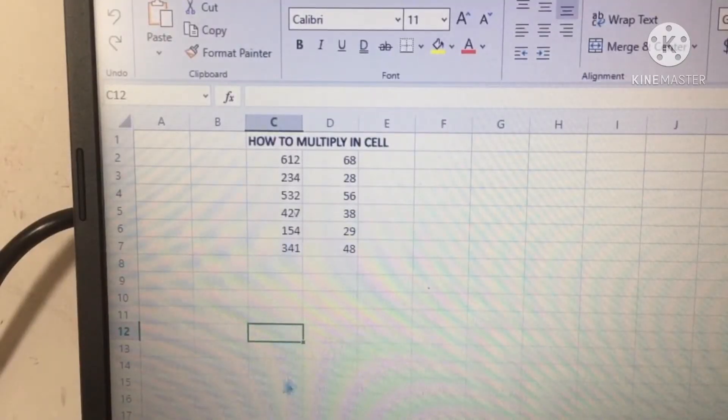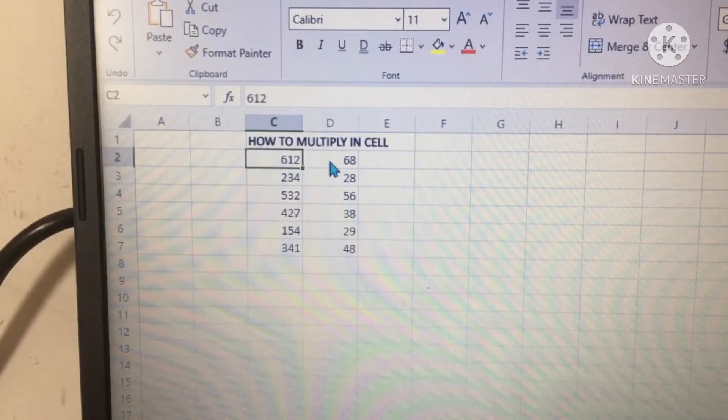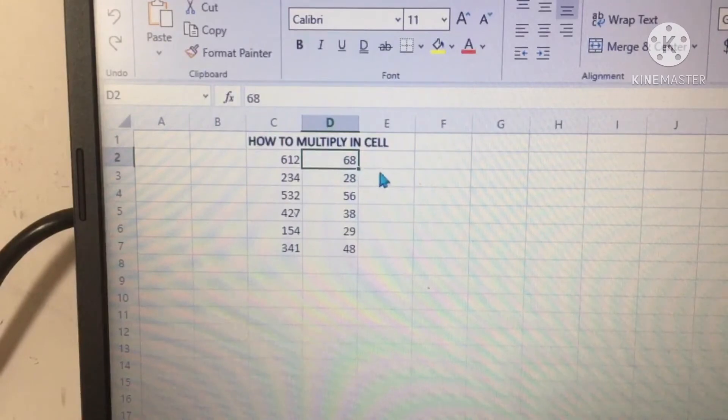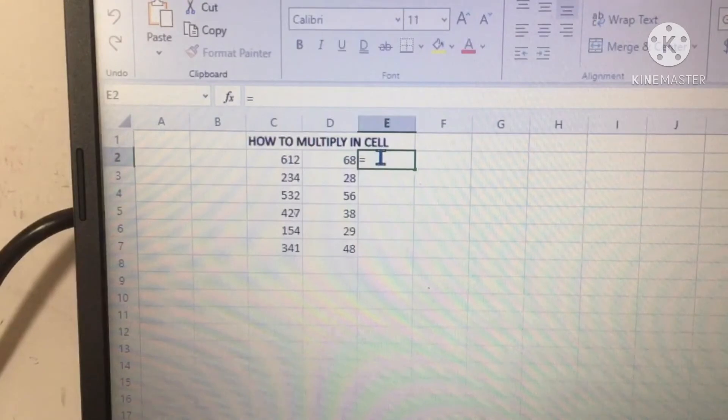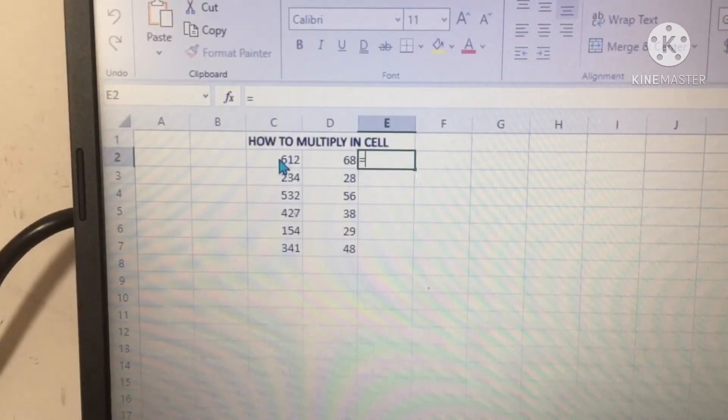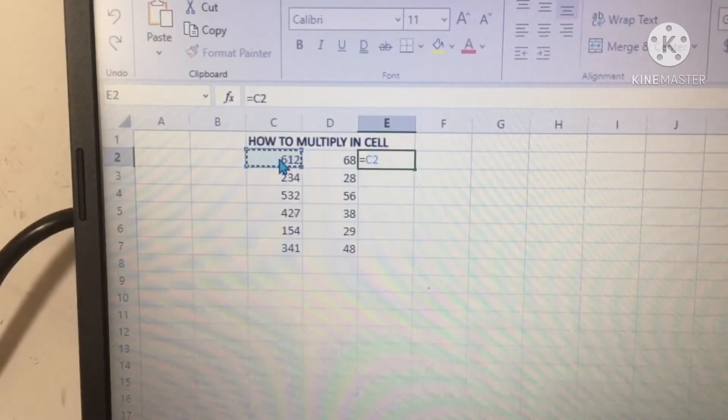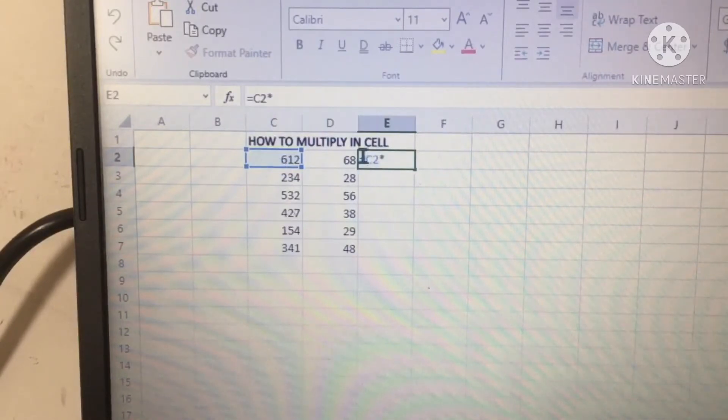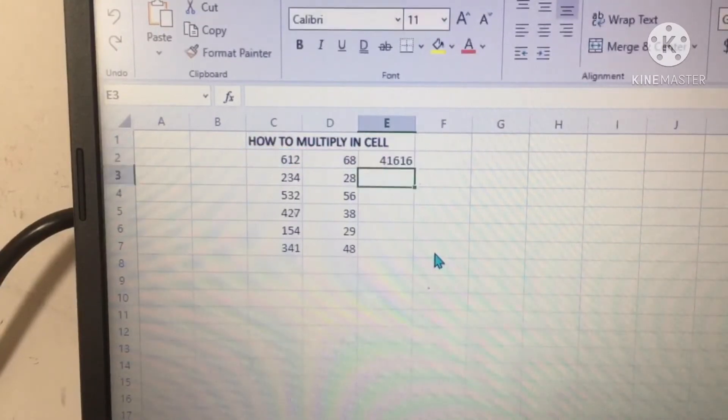Here are columns C and D. This is a very easy formula. Click on the cell, type equal sign, C2. We need to add the multiply sign, then D2. Press enter. This is the answer.